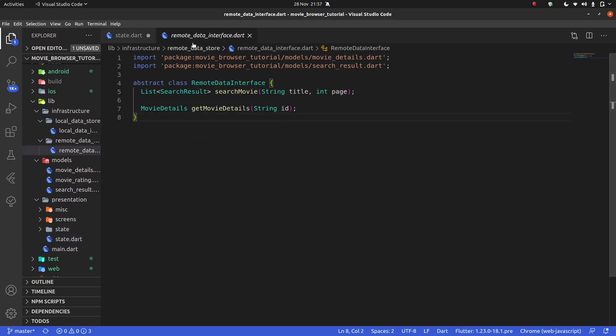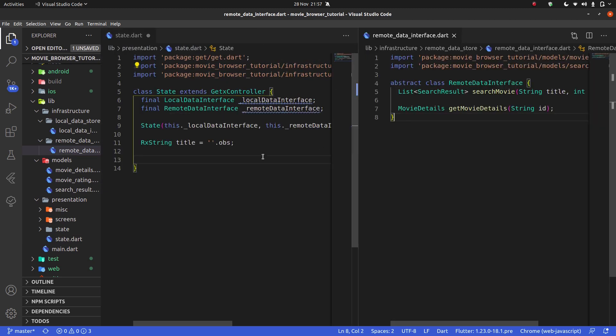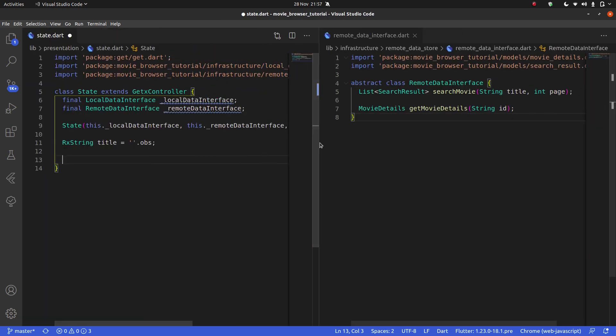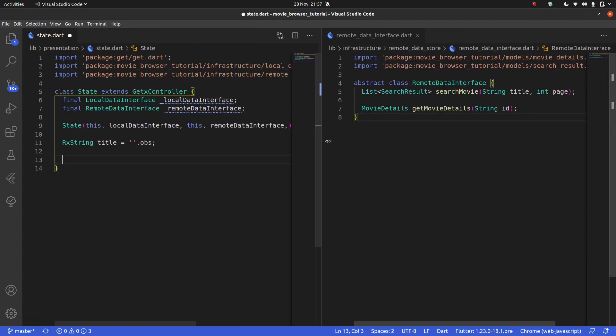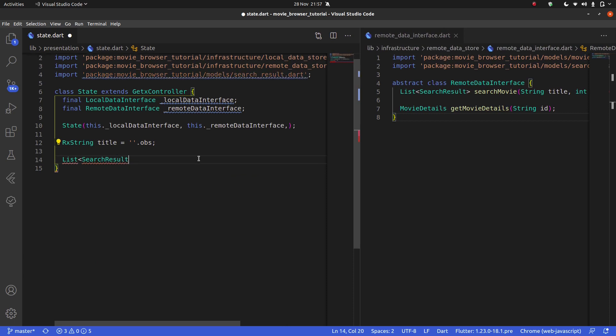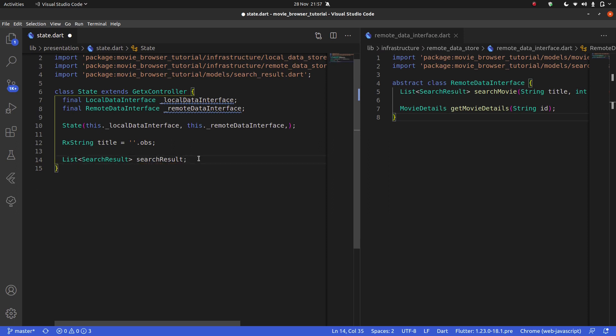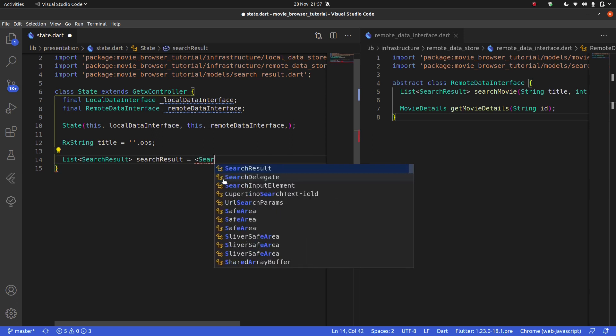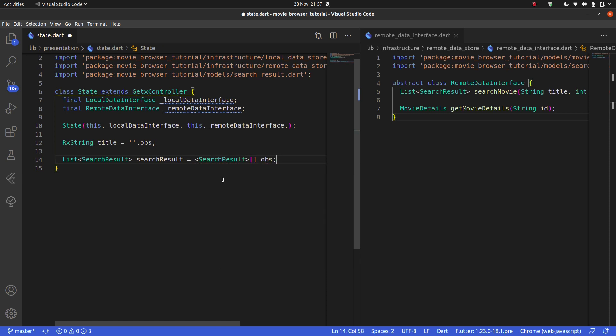Then we're going to have a list of search results. I'm going to set this equal to SearchResults and just have an empty list dot obs, which means I'm going to have to put RxList here.